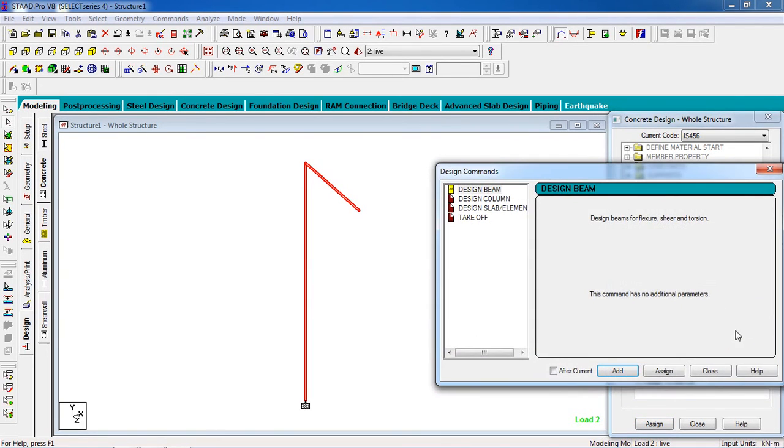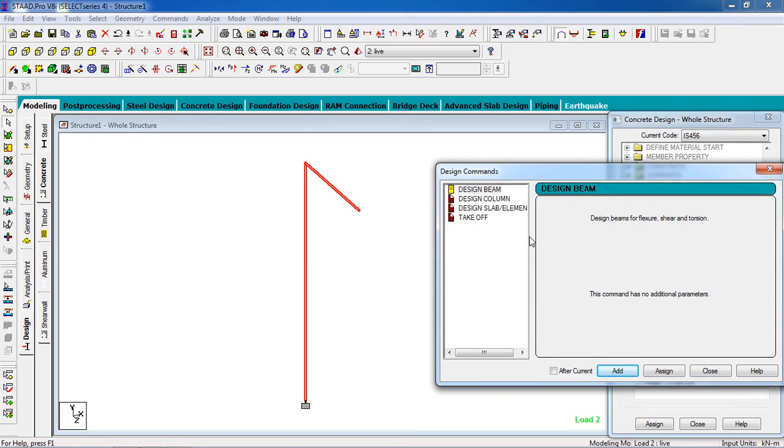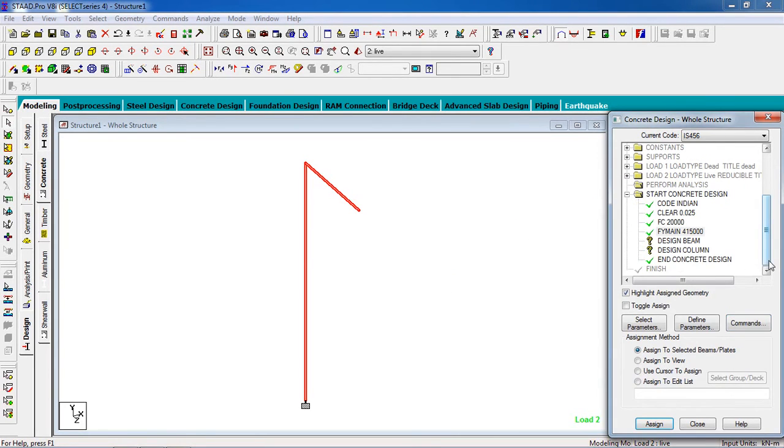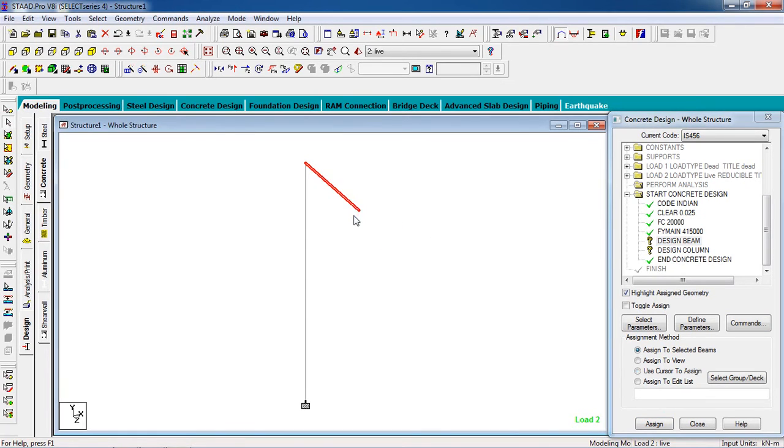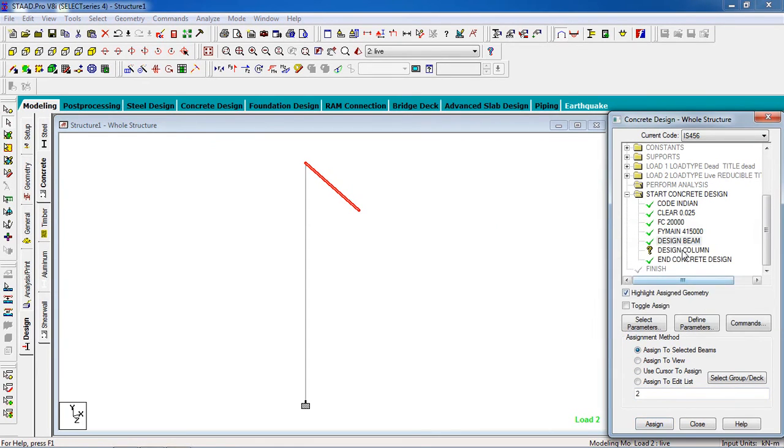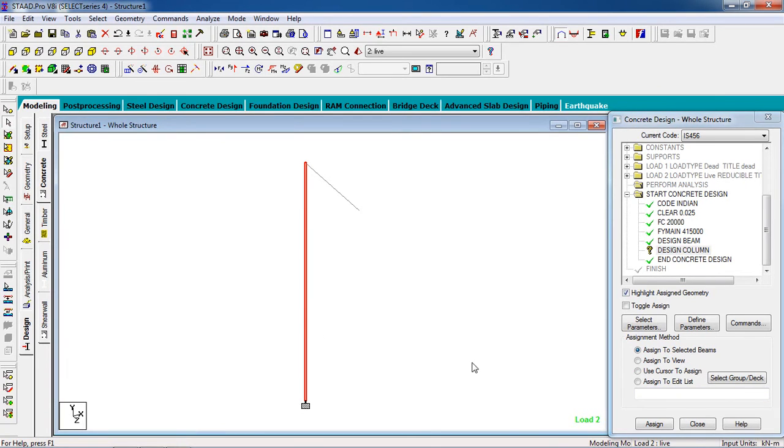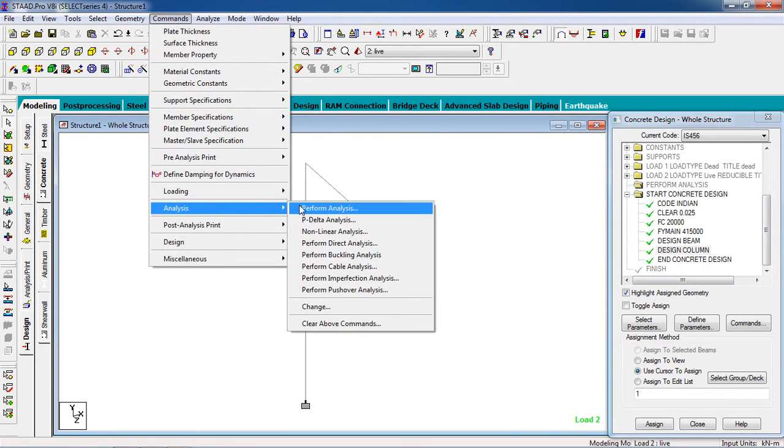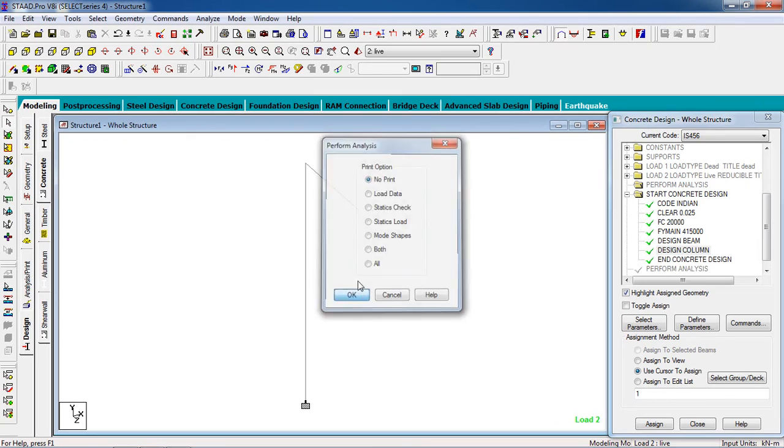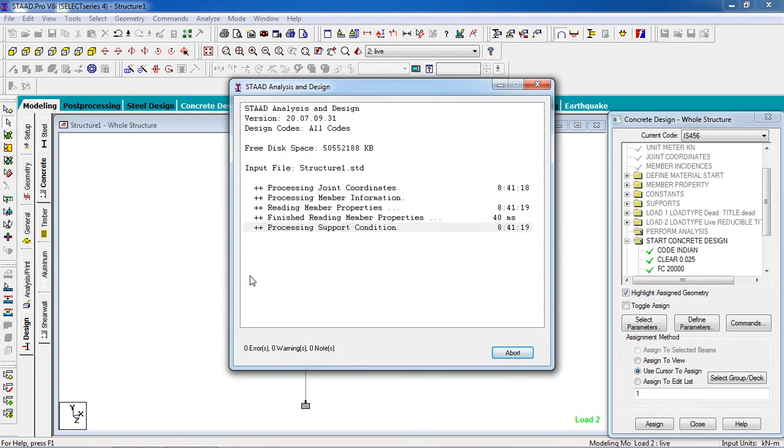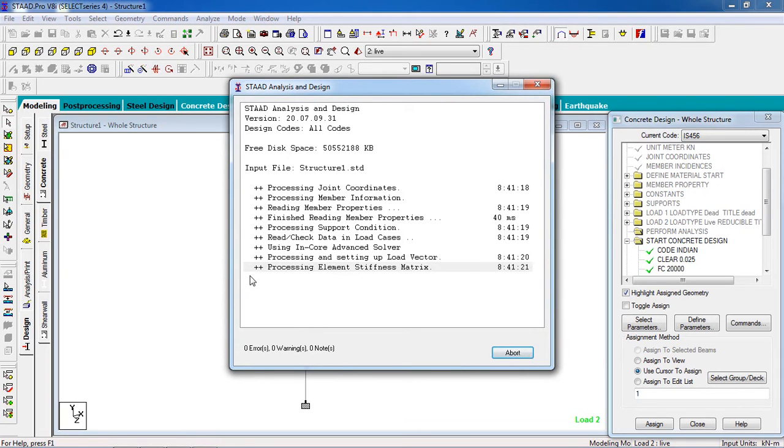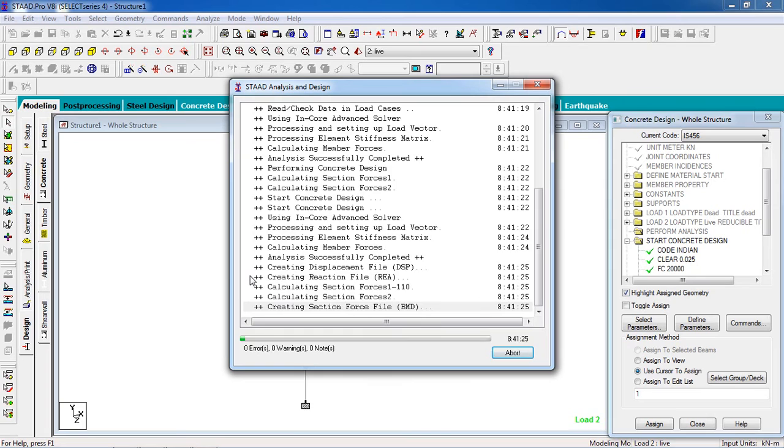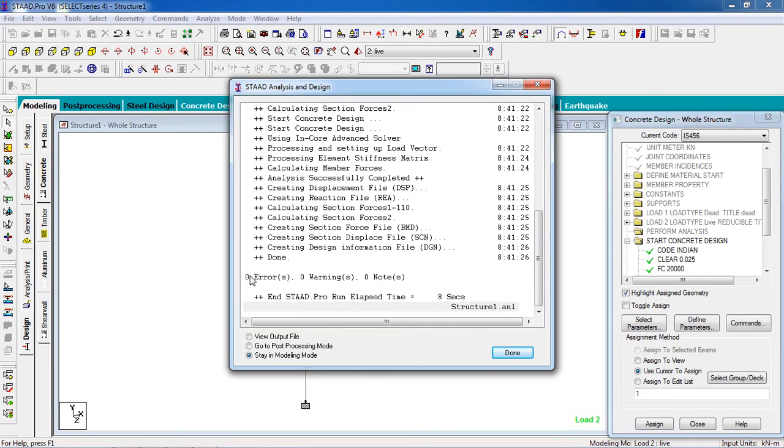Now we go to the Command option, Design, Design Beam, Add. For designing the beam, you select only beams and click Assign to Selected Beams and assign it, Yes. And design the column, select the column, Assign to Selected Beams, and assign it. Now click on the Design button. You can analyze it, go to Command, Analyze, Perform Analysis, OK, Analyze, Run Analyze.